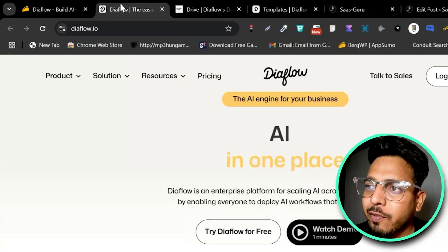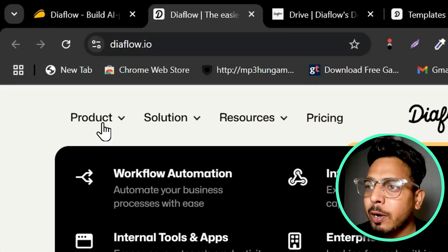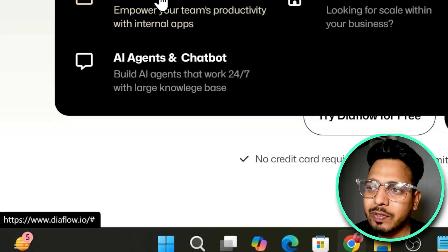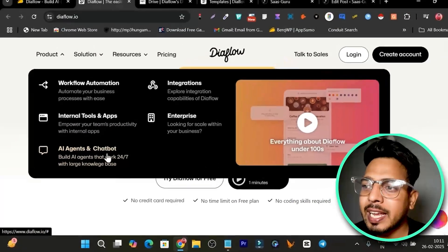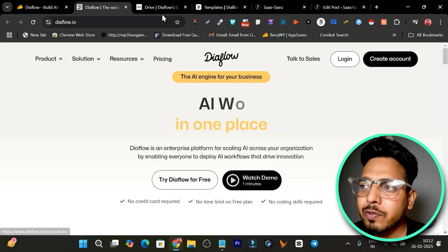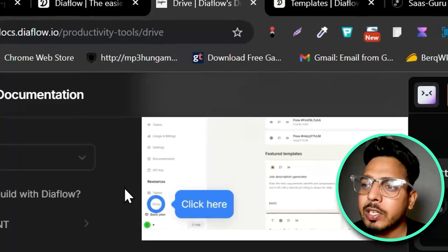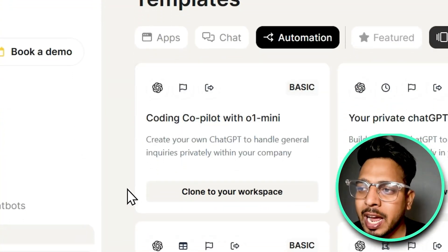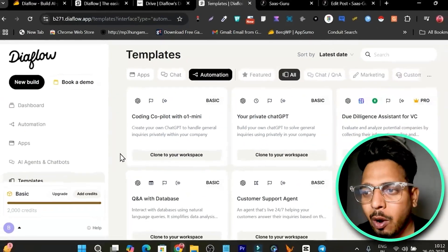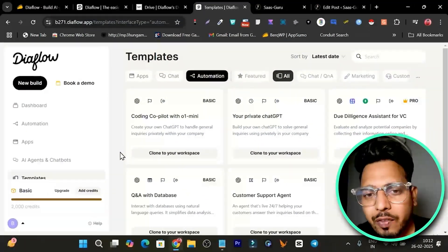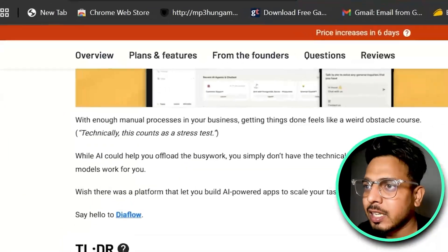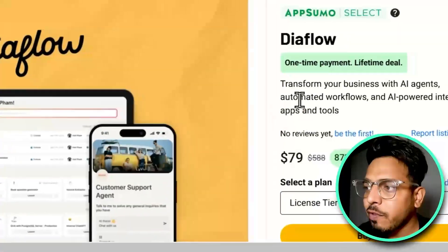This tool is called DiveFlow. If you go to the product section, you can find that we can create automations, tools, apps, AI agents, and chatbots. There are also integrations available with different AI models like OpenAI, Anthropic, Claude — all available with single-click automation and integration.